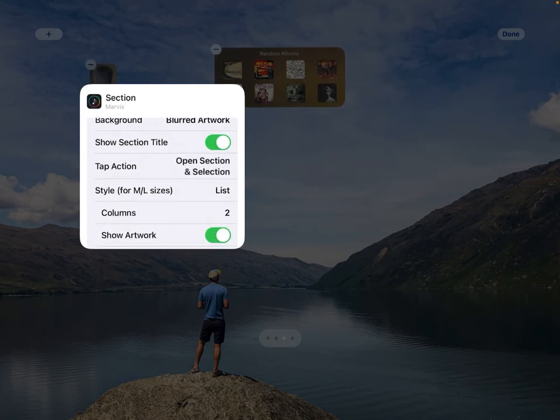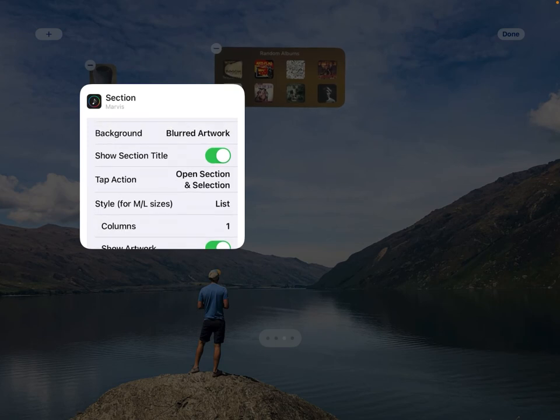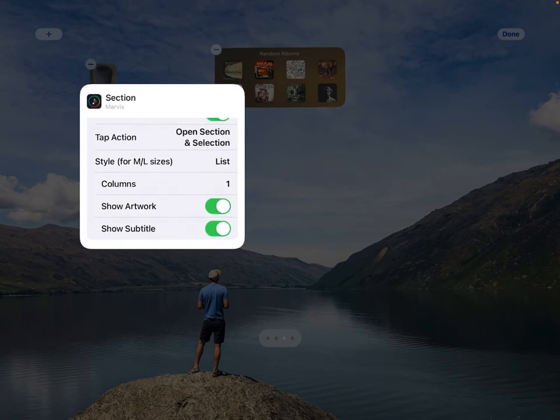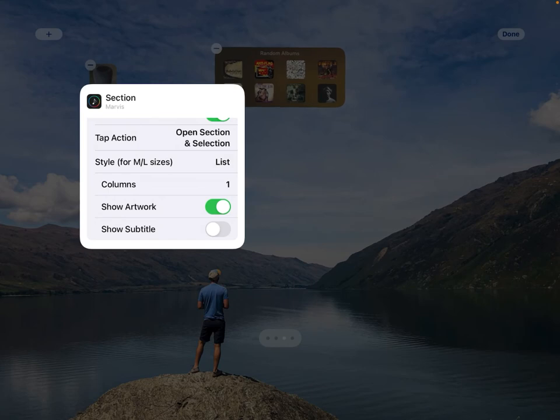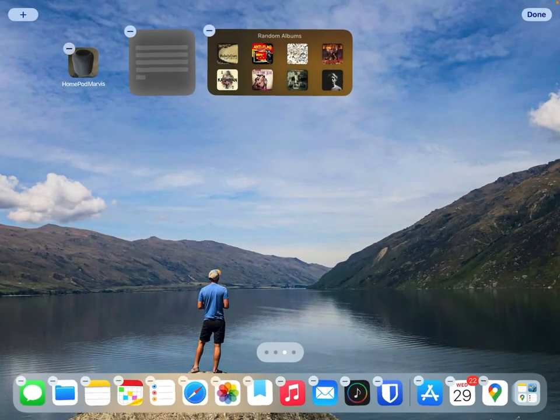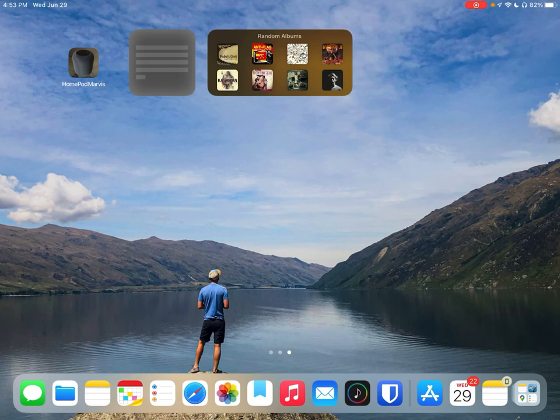The section I'm going to choose is my most played sections. I'm going to do my radio mix and choose just to have one column since it's a song list here. I'm going to leave it as the style. Let's leave it as it is and see how that shows up. We'll turn off the show subtitle and let's see what that ends up looking like here.